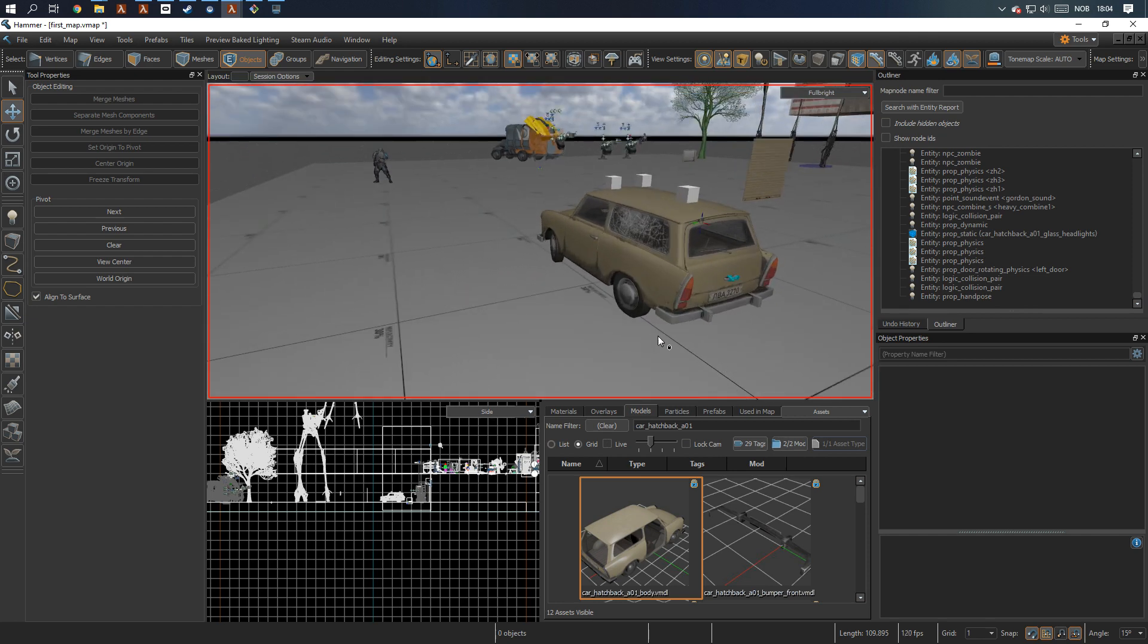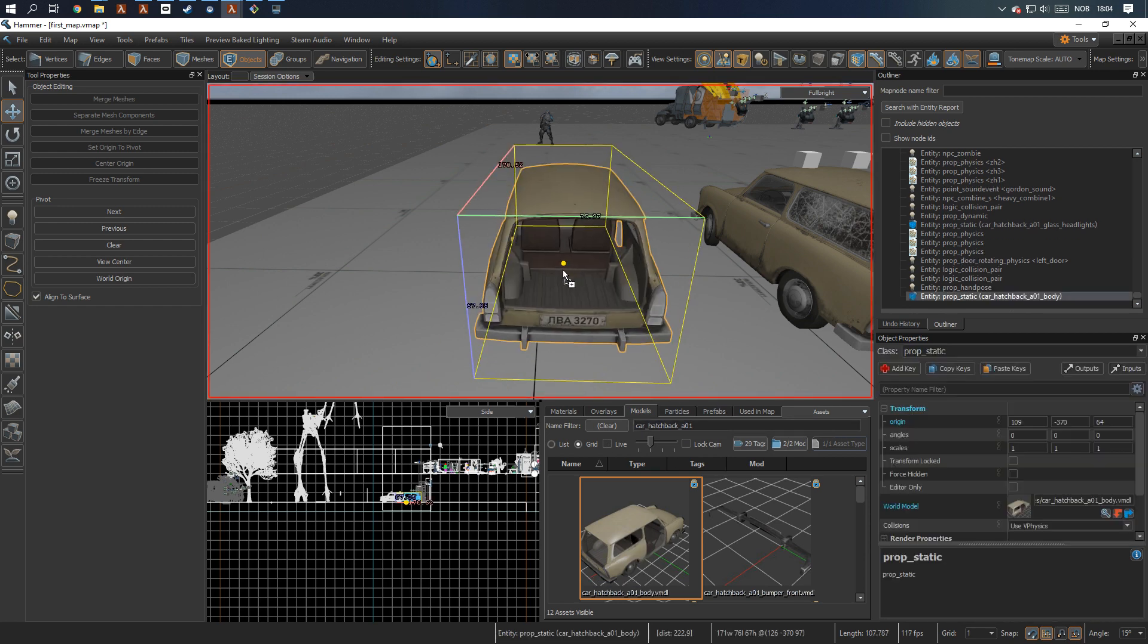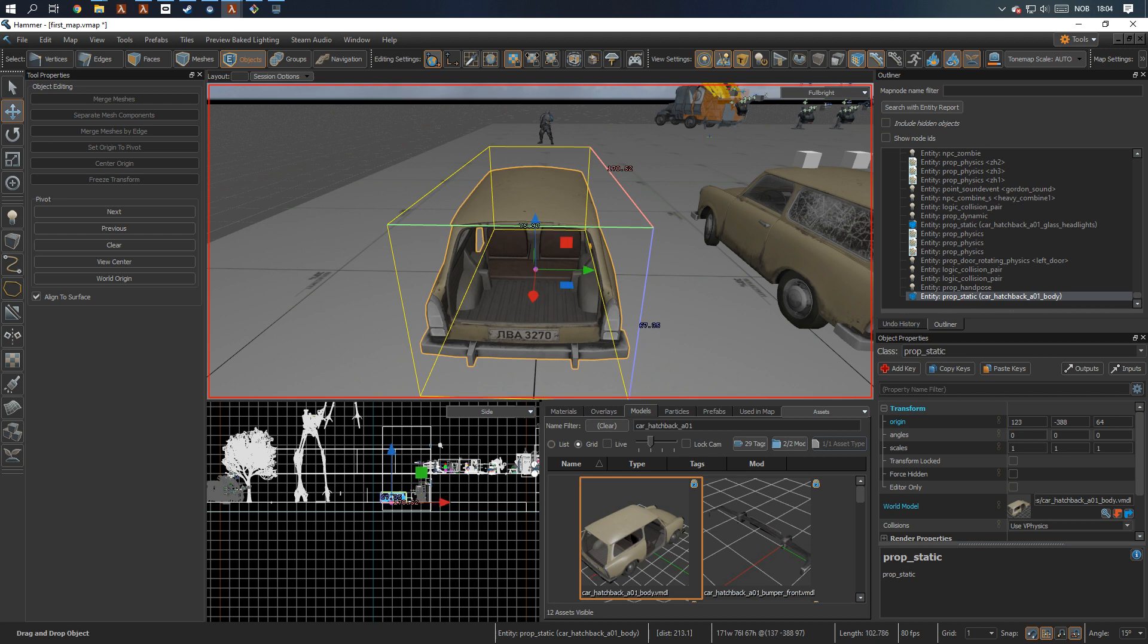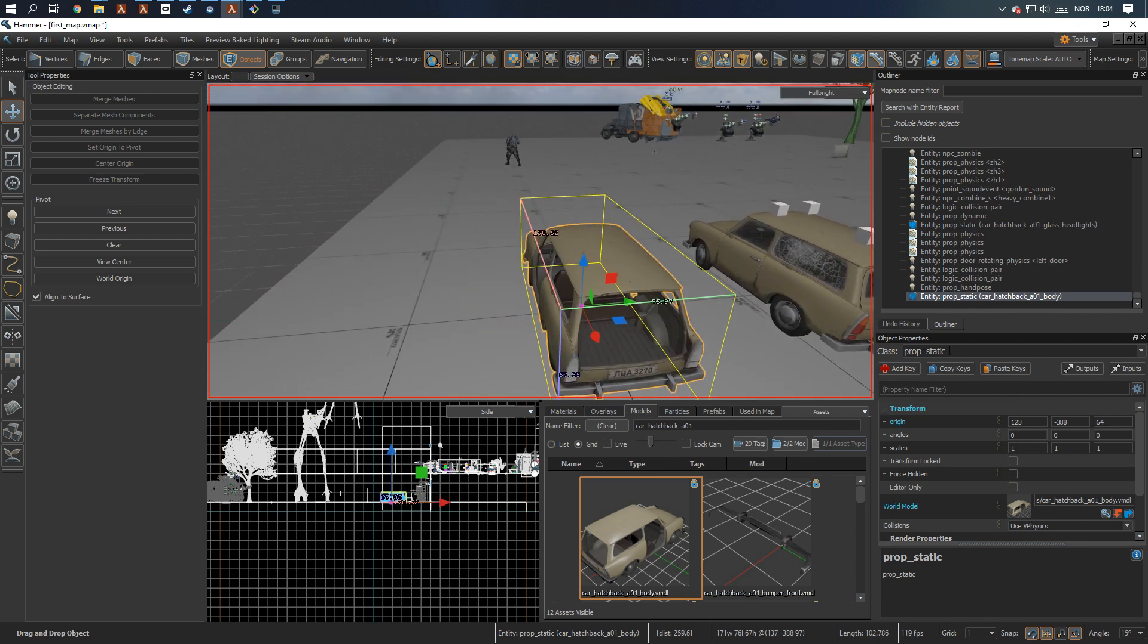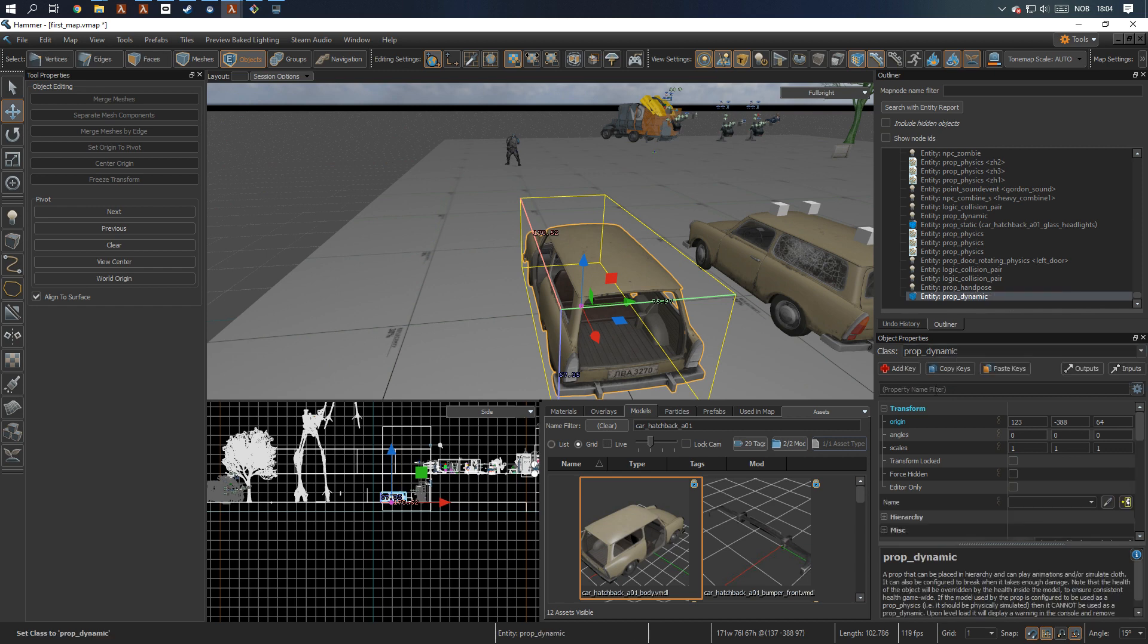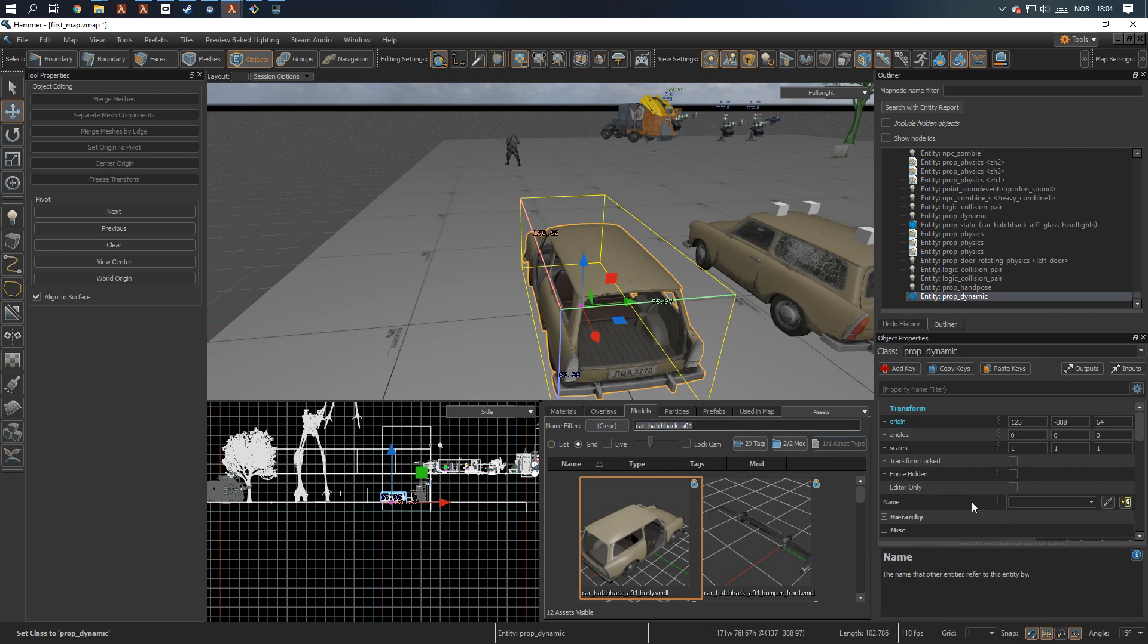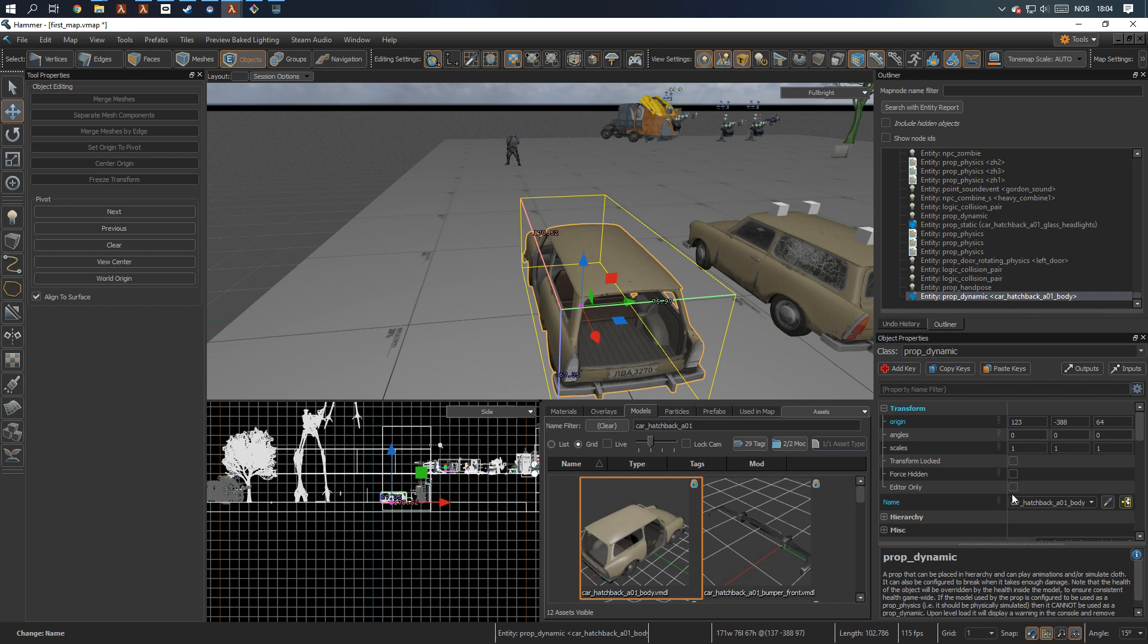In this tutorial, I'm going to use the car hatchback A01. Just type it in, drag out the main model, and I'm actually going to set this one to be dynamic. It can be changed to static later, I just need it so I can actually give it a name. Let's just give it its own name here, body, that's good.